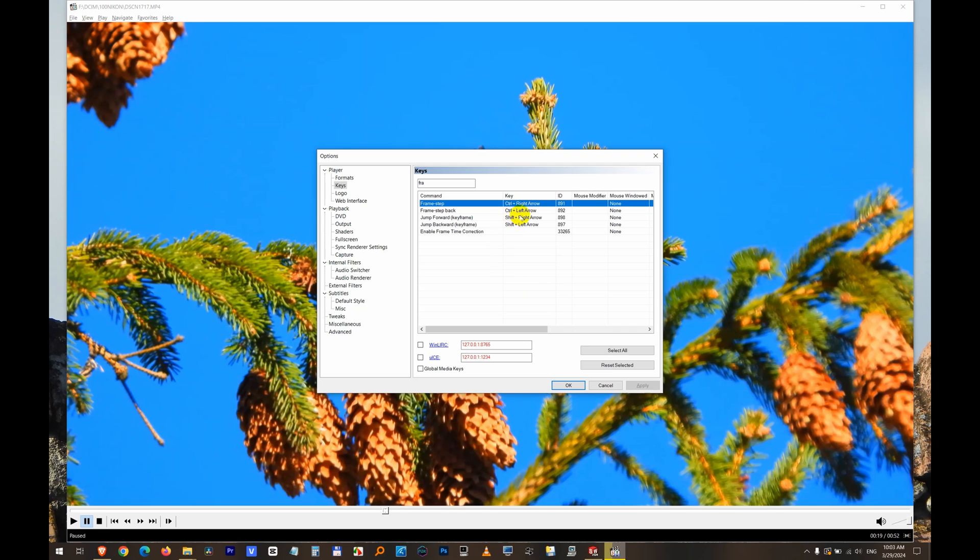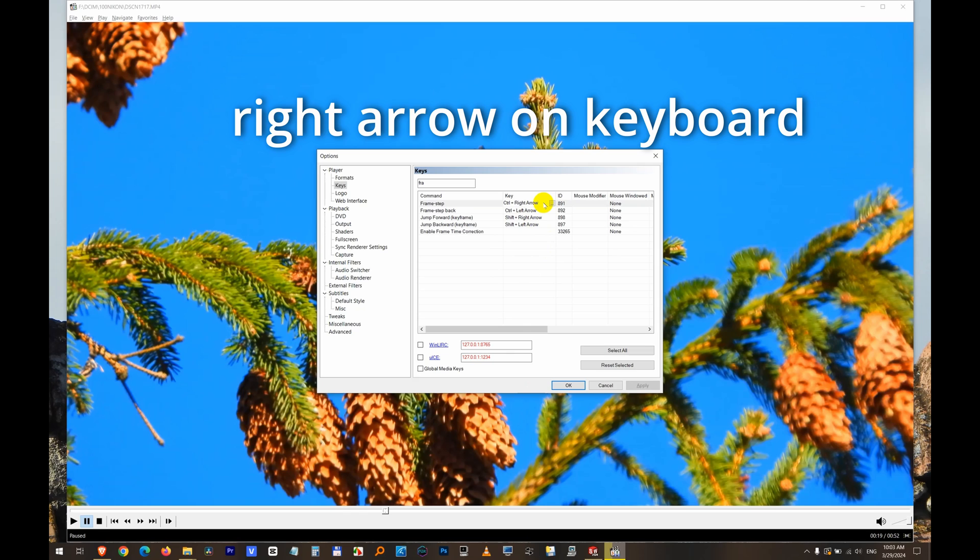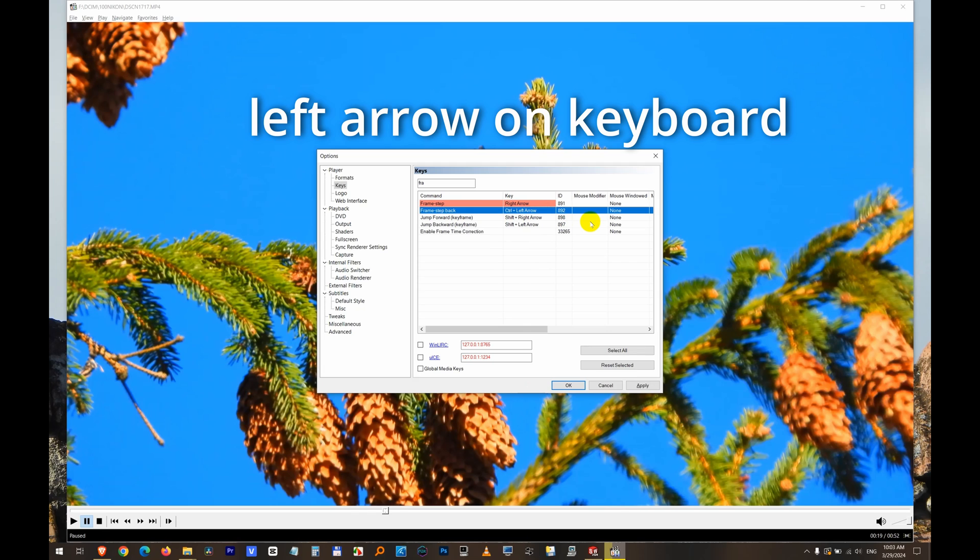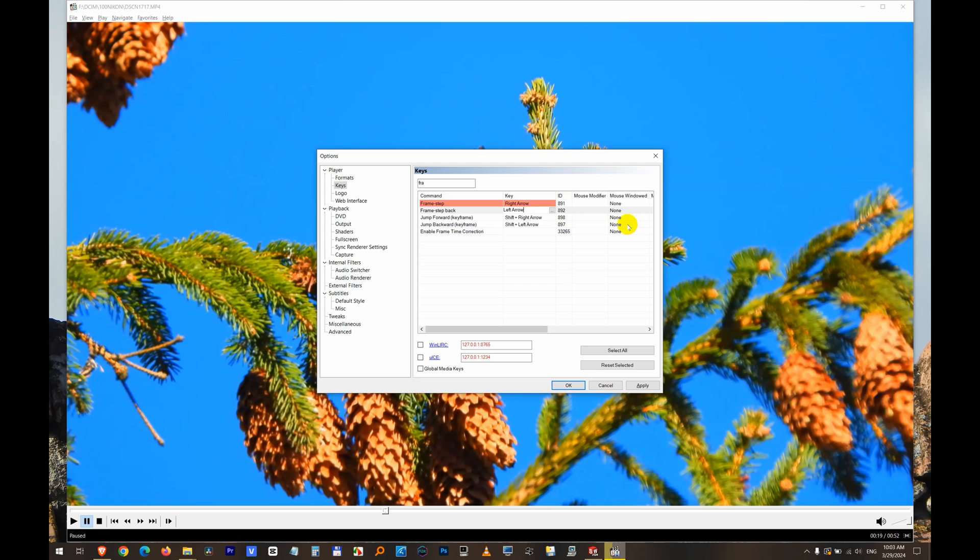If you want to modify that, simply click inside there and press the right arrow. Then go to Frame Step Back, click there and press left arrow, then click OK.